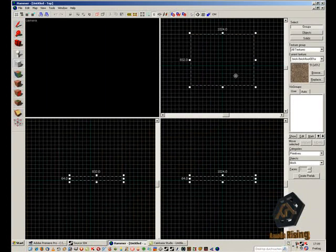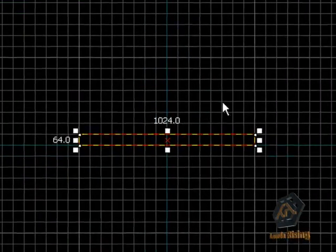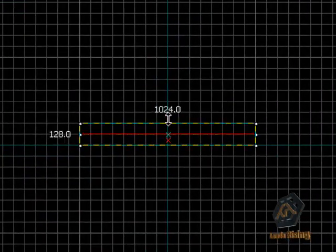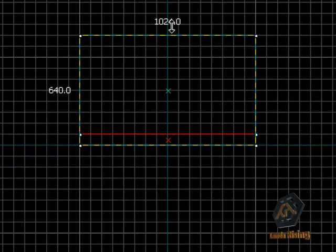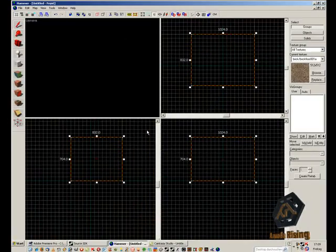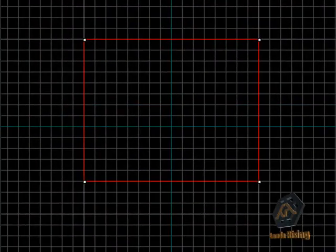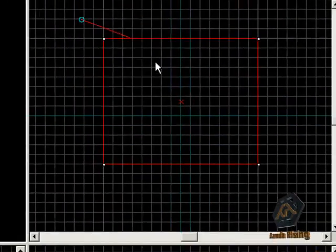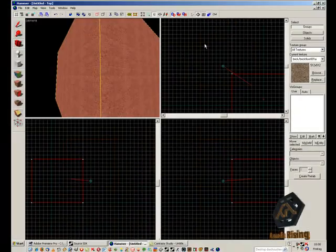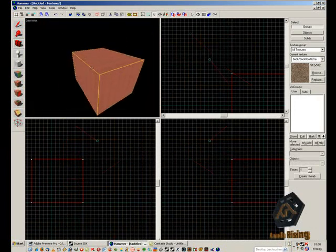On the side view you have to change the size of the block as well so that we have a big block. Now we go to the camera tool and place the camera inside the block that we've created, so that we can see the block in our 3D window. The whole block will be in the standard texture used by the Hammer Editor.